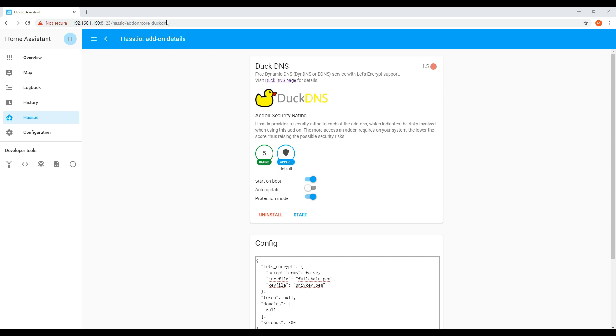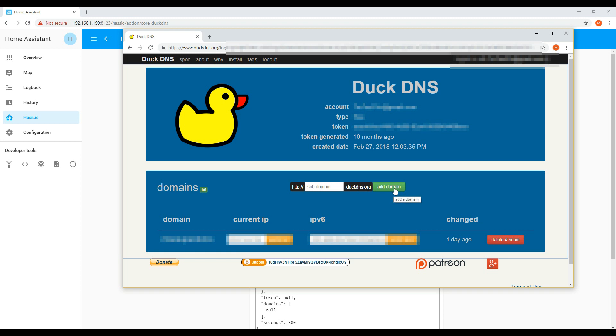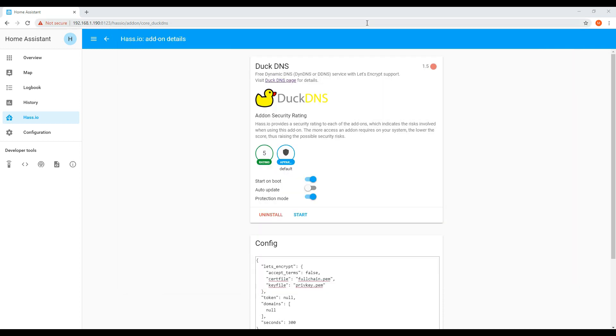After the install is completed, click through to the DuckDNS page and generate a token after you've selected a domain name of your choice. You will need to copy the token that's been generated and then paste this into the configuration within Home Assistant.